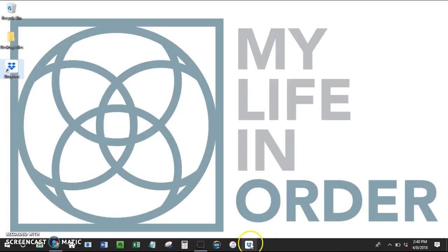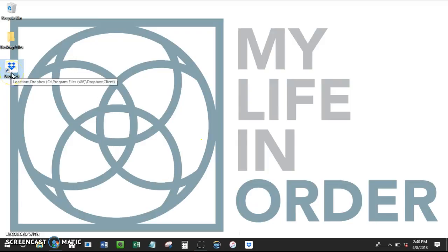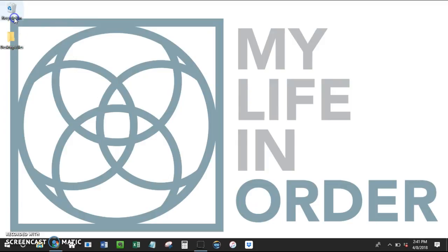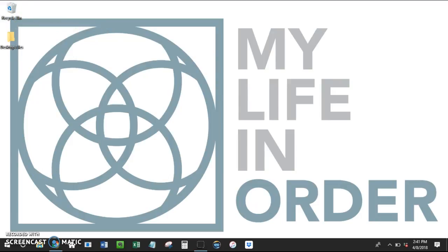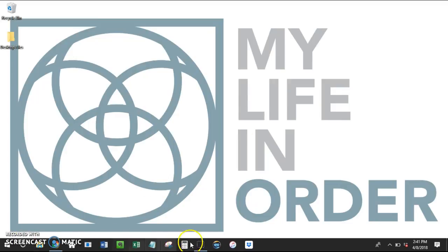So now I've got my icon for Dropbox here on my taskbar, and so now I can just get rid of the icon for Dropbox on my desktop. Voila! Now I have this beautiful clean desktop, and I've got all the programs that I use most often down here at the bottom.